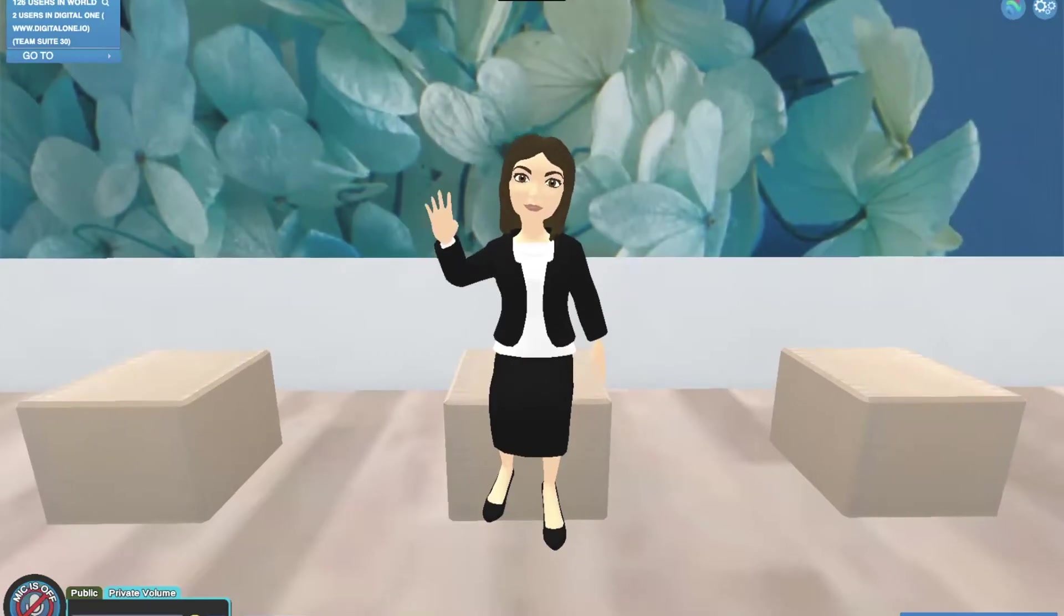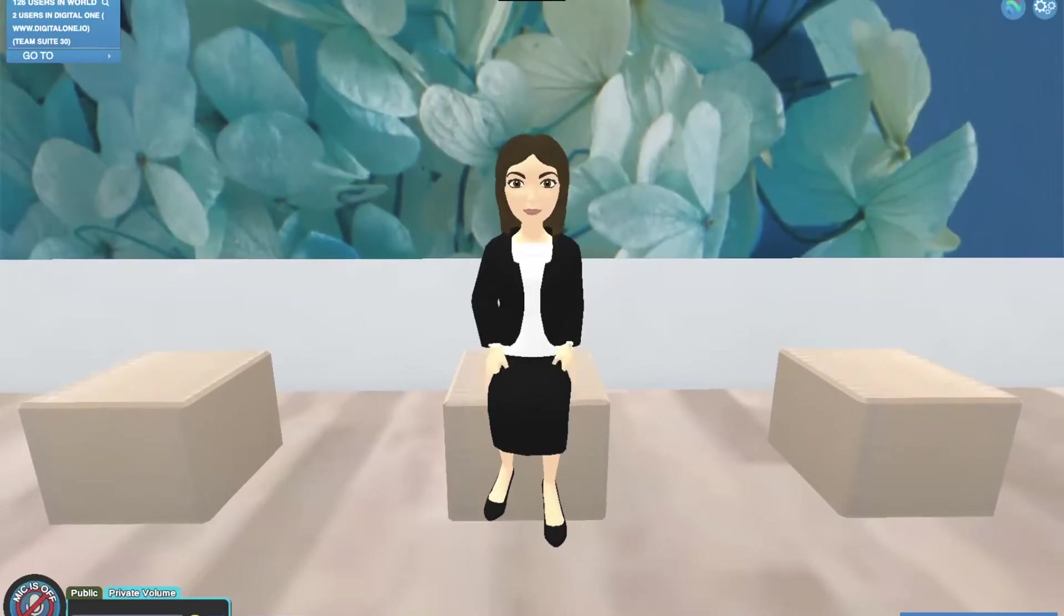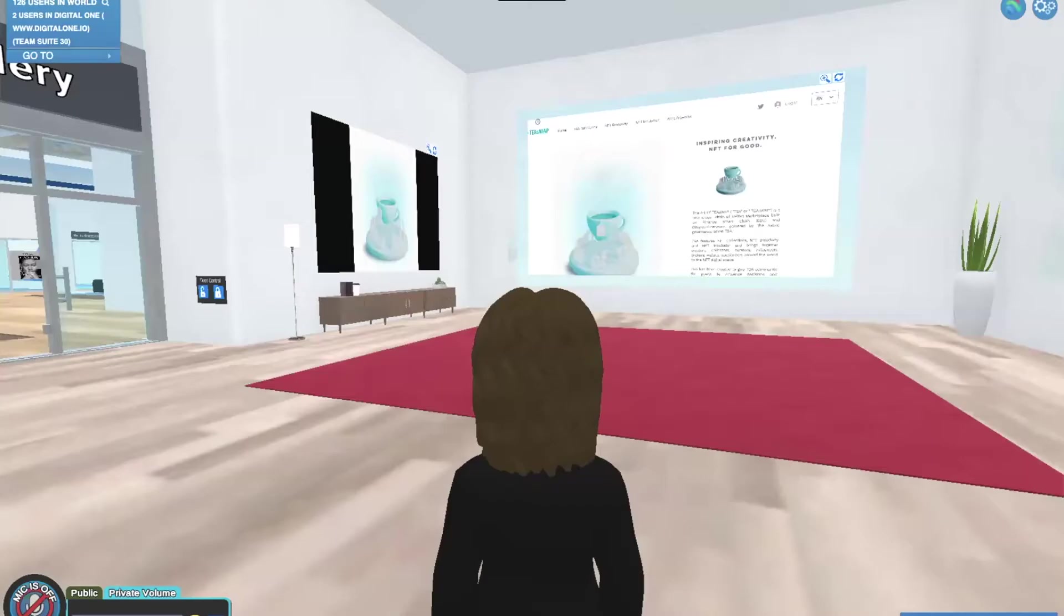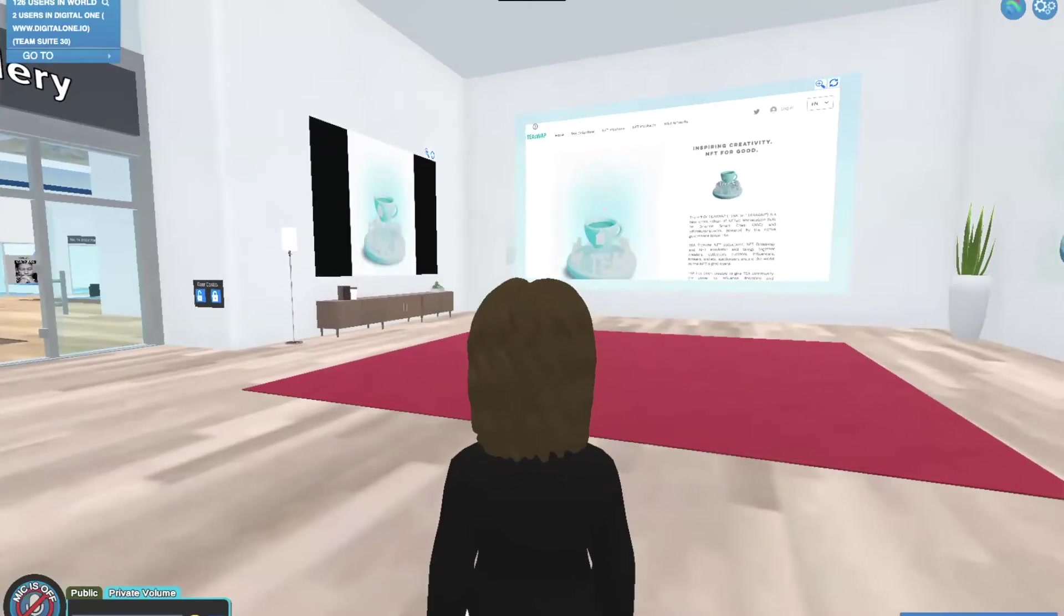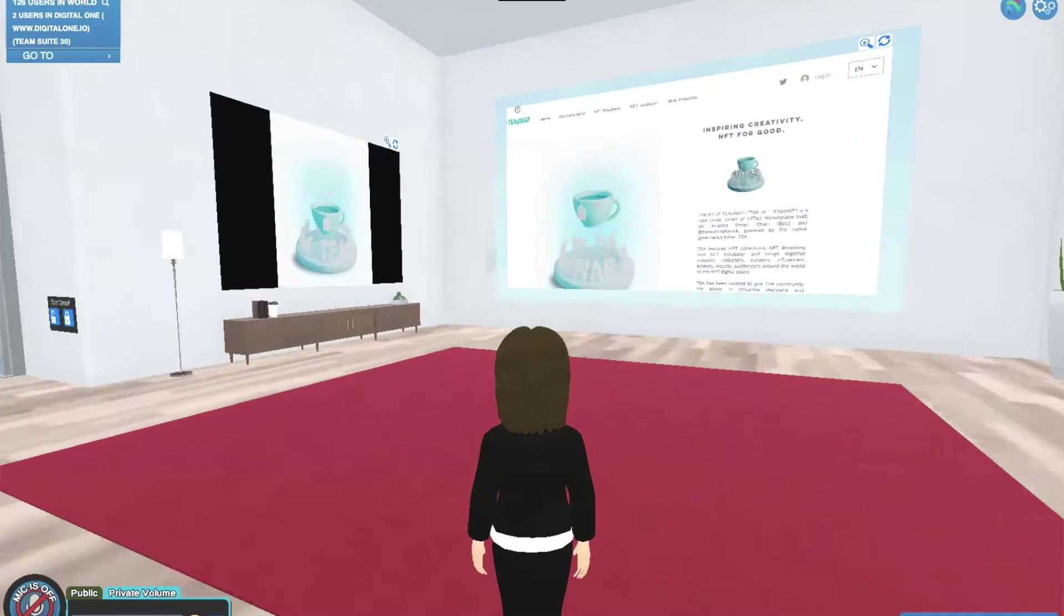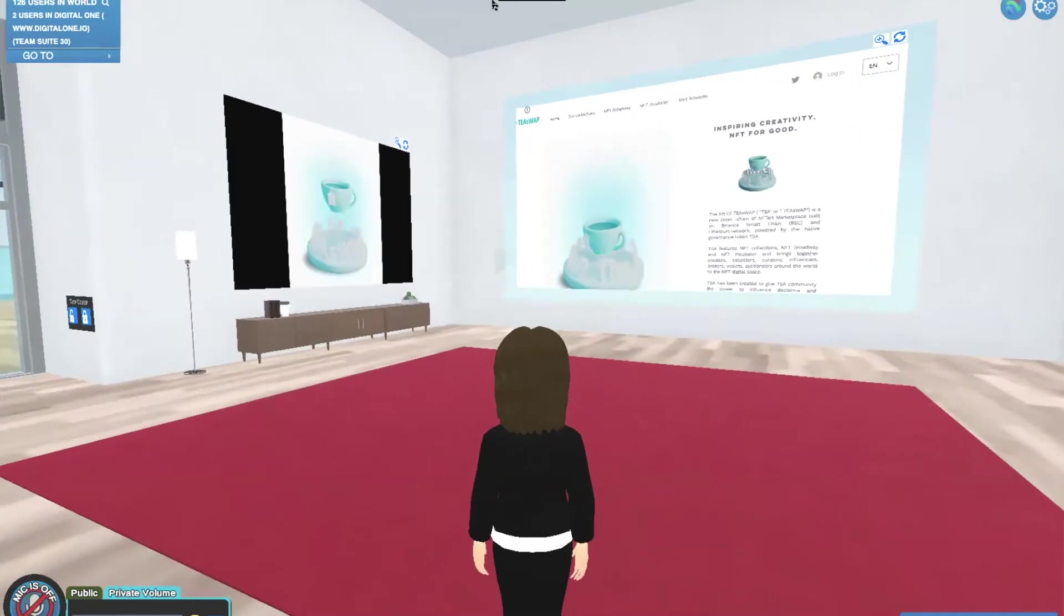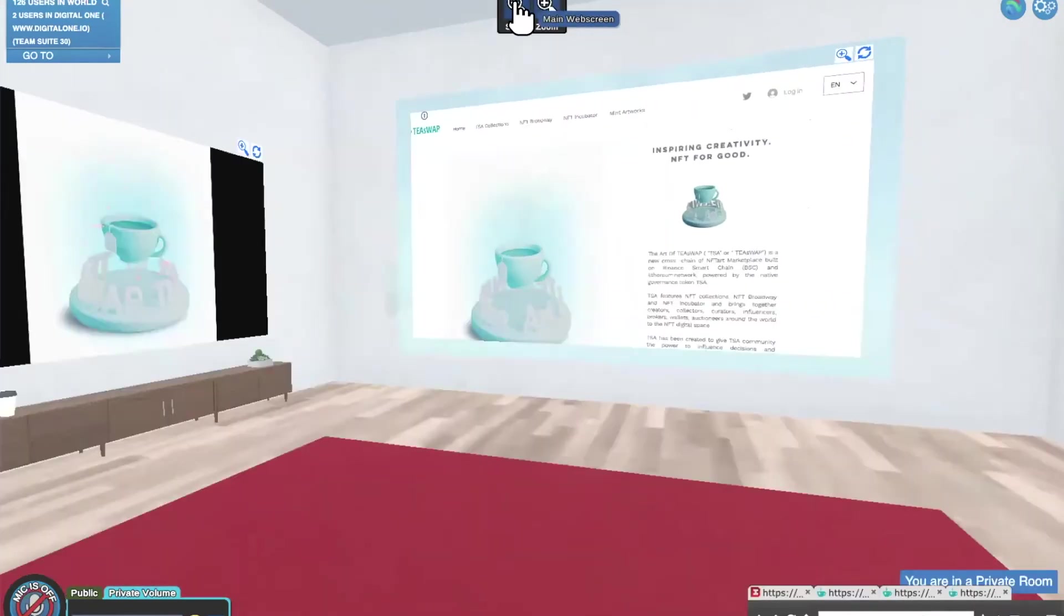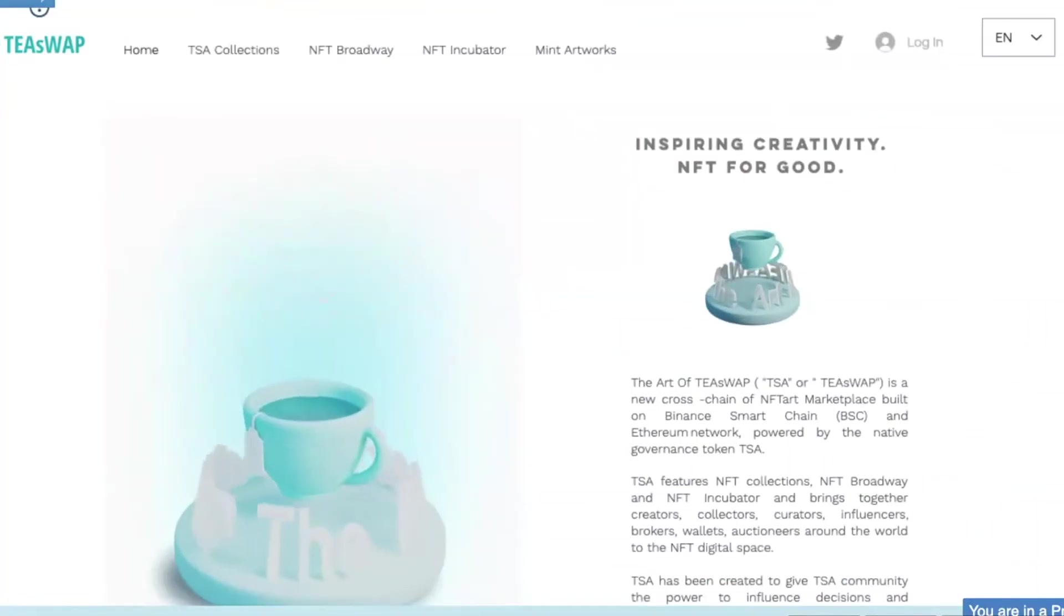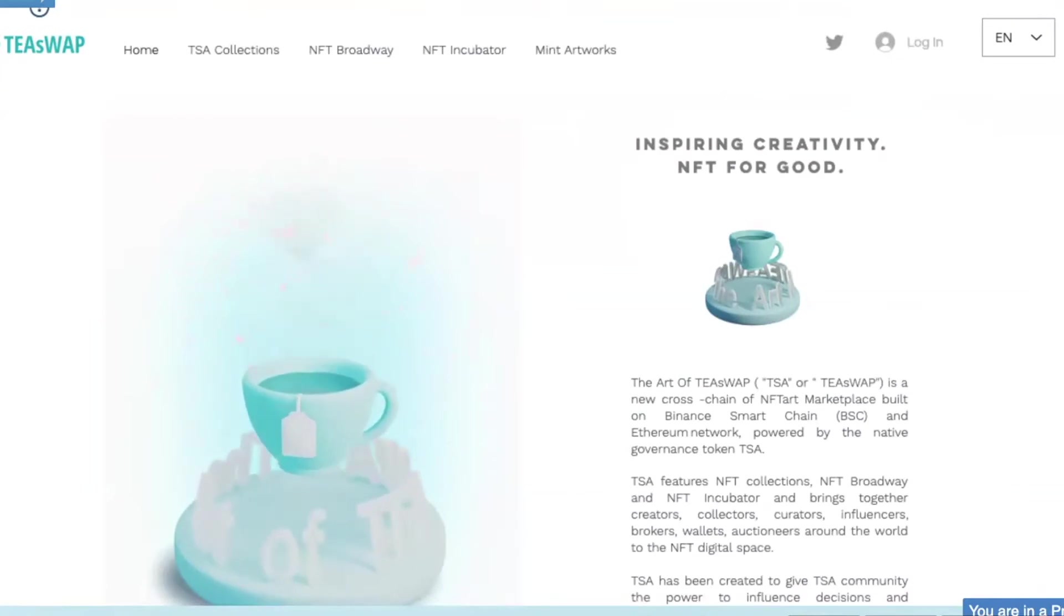Hi everyone! Welcome to the Art of T-Swap. Today we're going to introduce you to the NFT Incubator program and its related features SWAP.